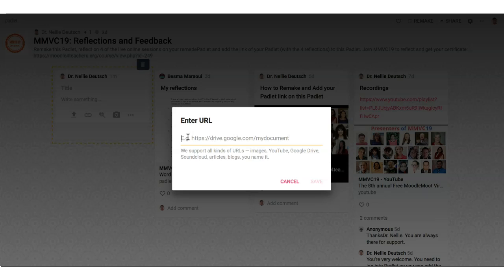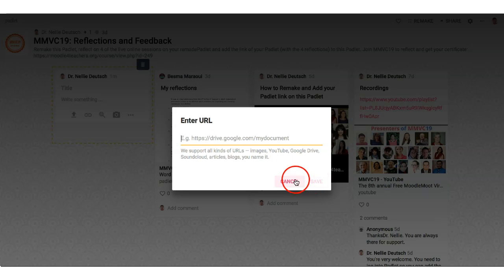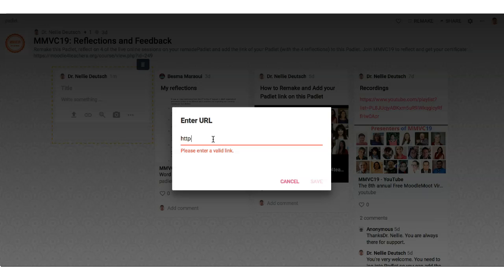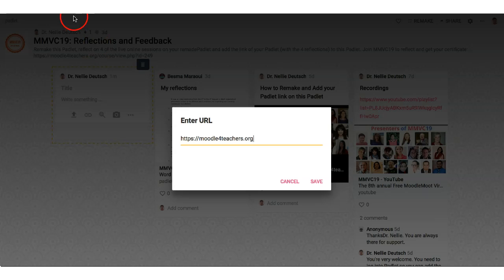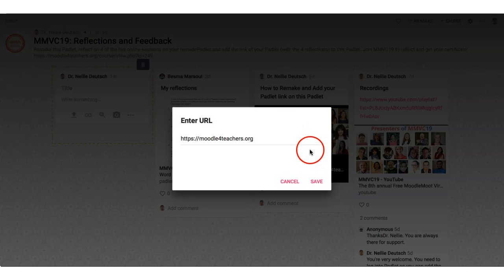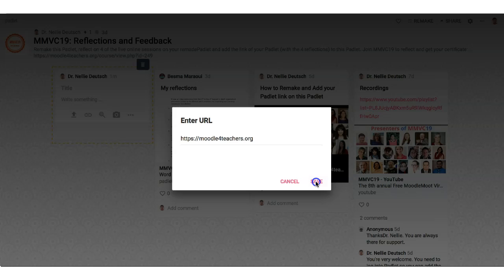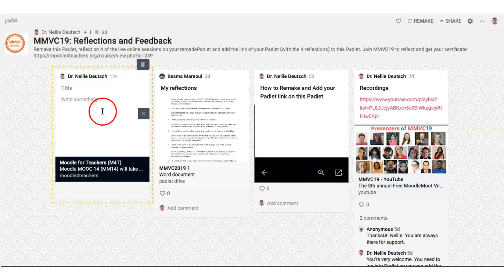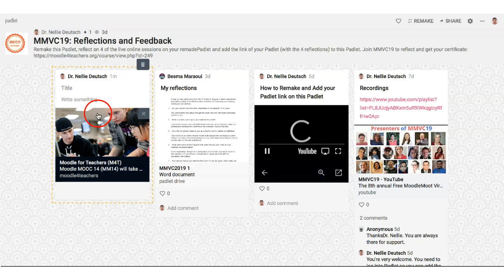That'll bring you to the Enter URL page. You add the URL — whatever it happens to be, you add it here. To show you what happens when there's something there, I'm going to add moodleforteachers.org. Once the link is in, you'll find the Save button come up, so you click Save — and that's basically how you do it.